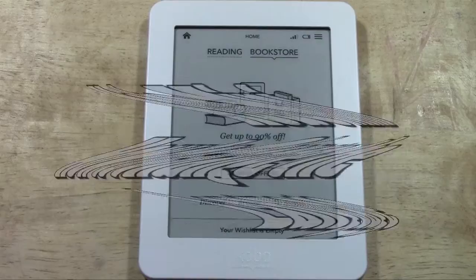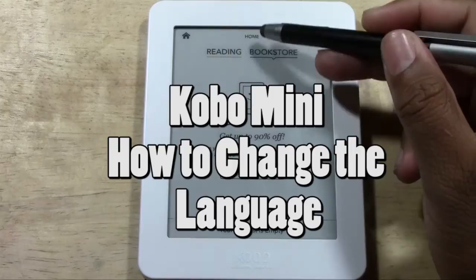How's it going out there? Welcome from H2Tech Video. Today I want to show you how to change the language on the Kobo Mini eReader.